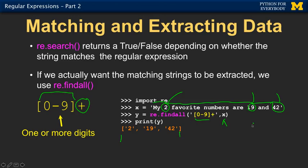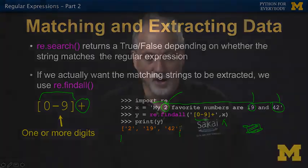findAll gives us an empty list if it finds nothing. But in this case it gives us three strings — the string '2', the string '19', and the string '42'. Note they're not numbers, they're strings. We get back a list from findAll of all the possible matches. Pretty powerful.